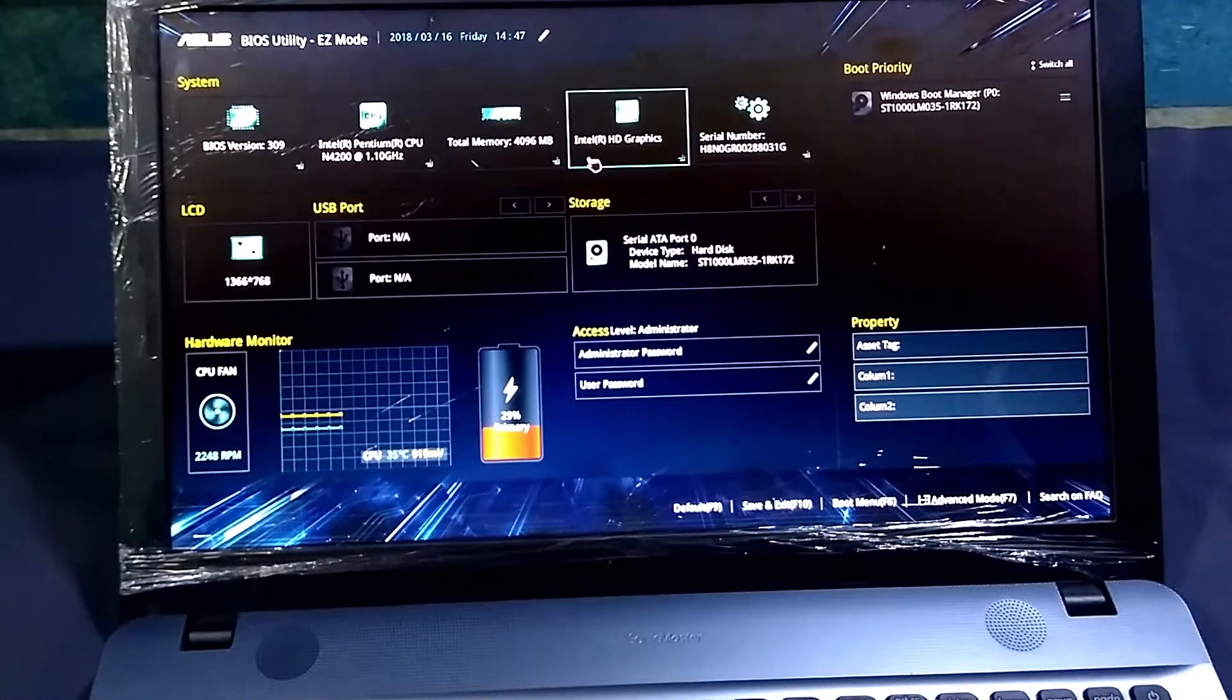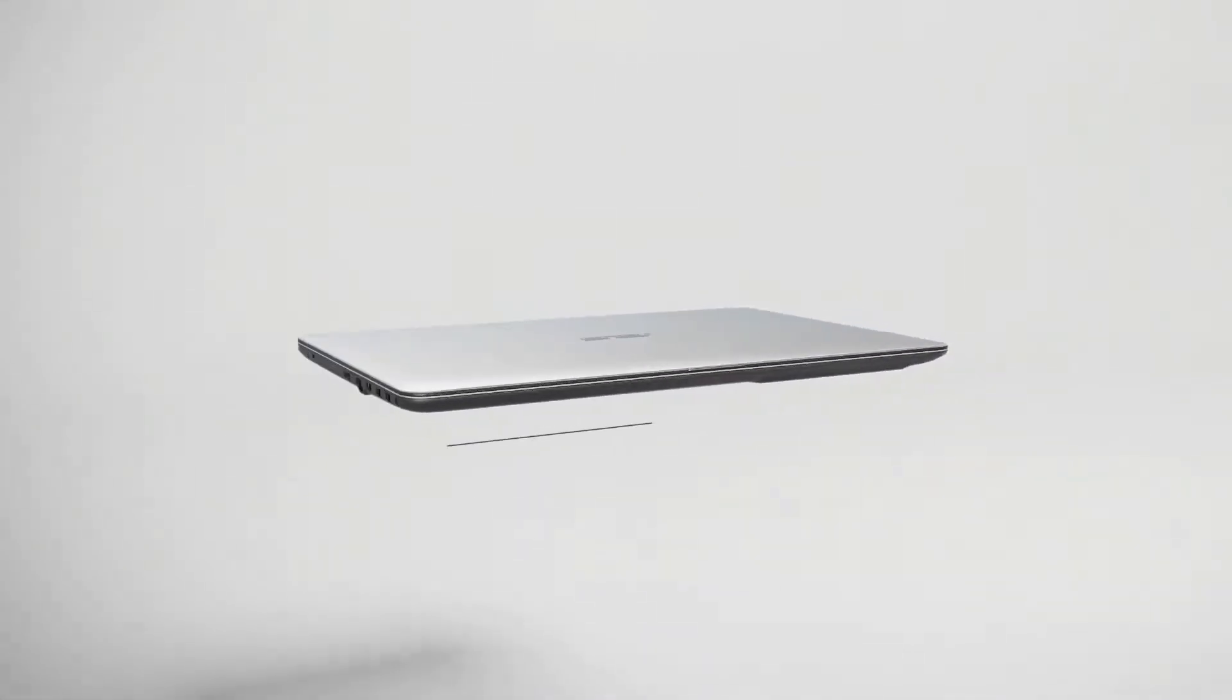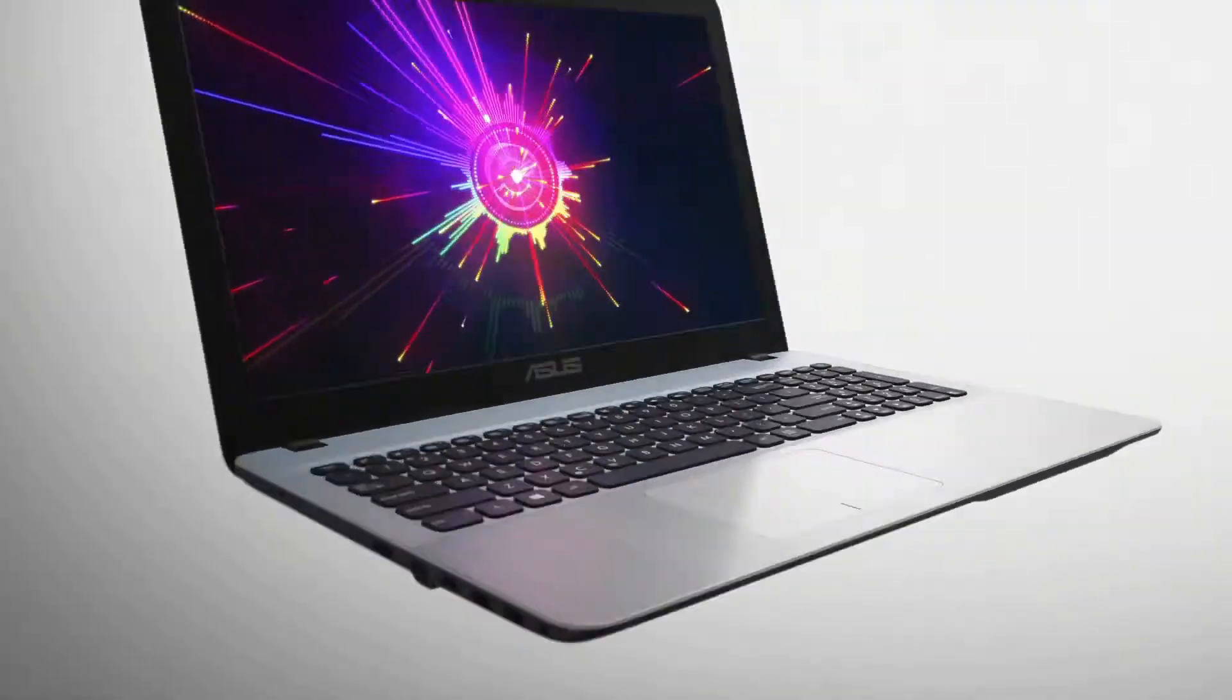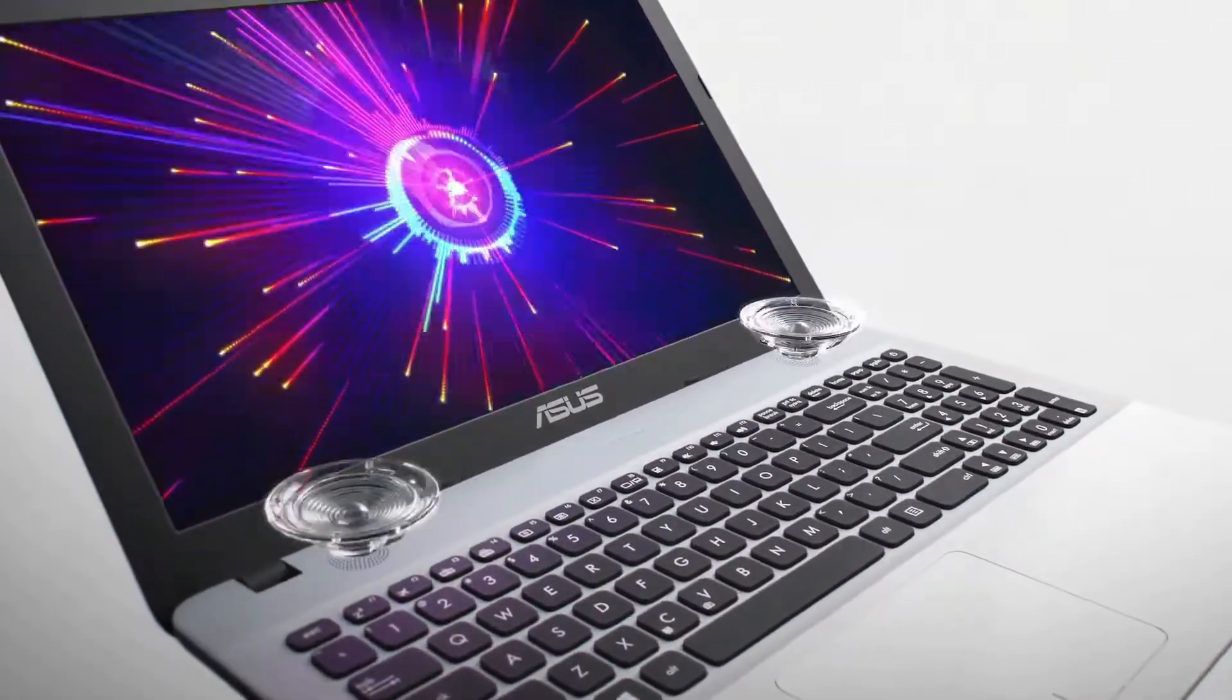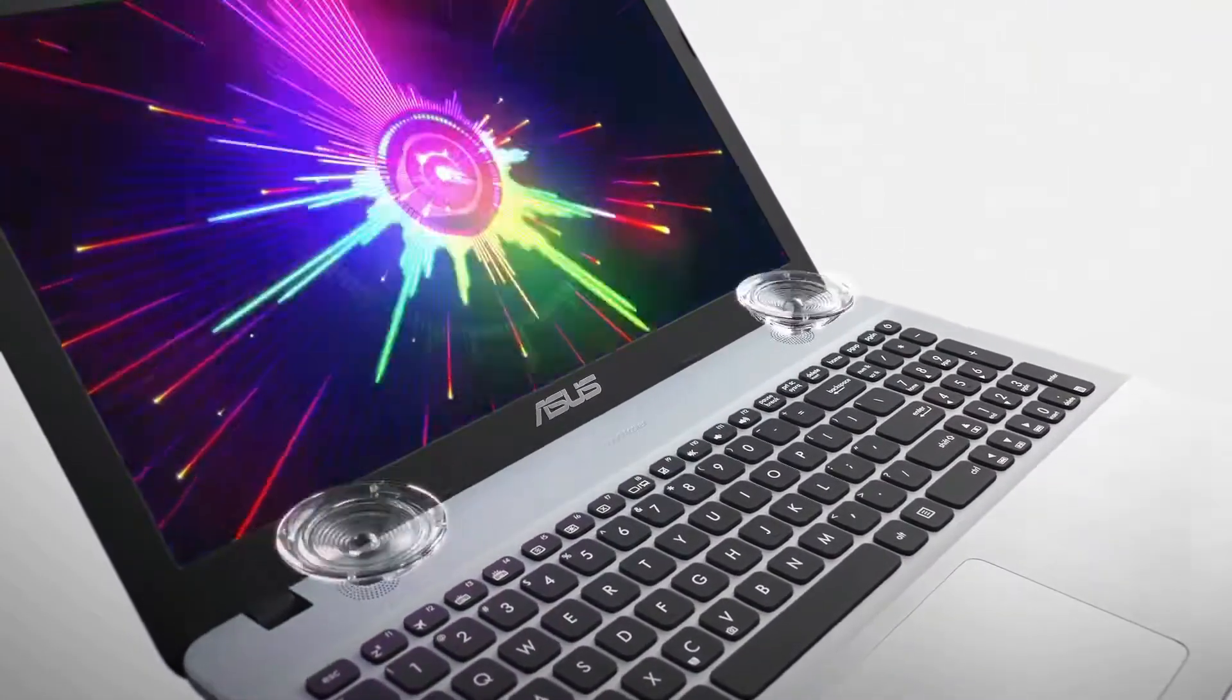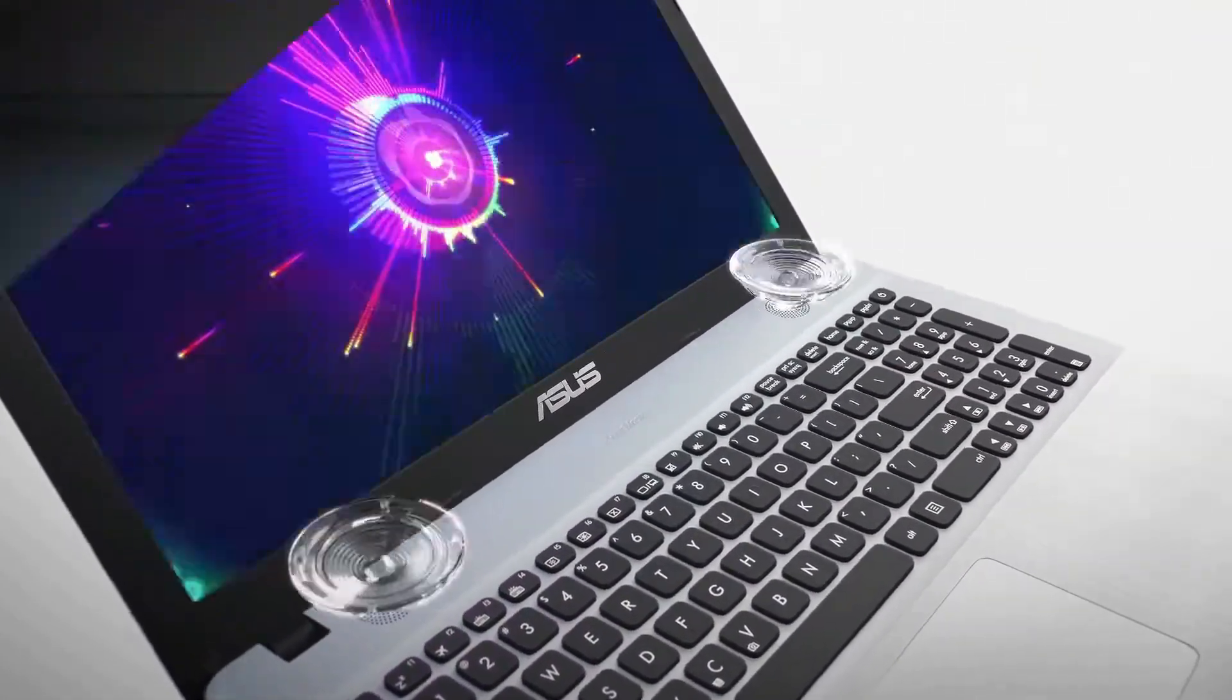So this is the BIOS on the VivoBook. Now in the last, let's talk about some extra features. As Asus mentioned, this laptop has an ultra-light design, which I somehow disagree, but it's very light in weight.